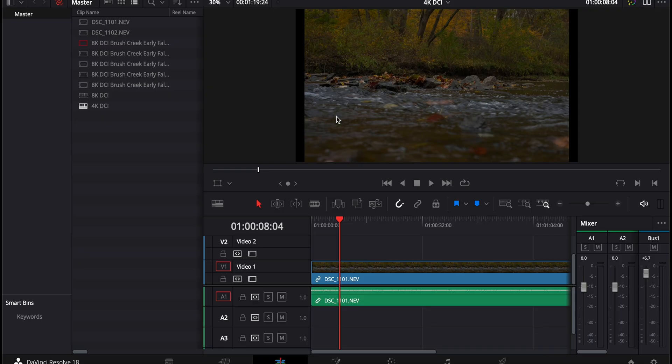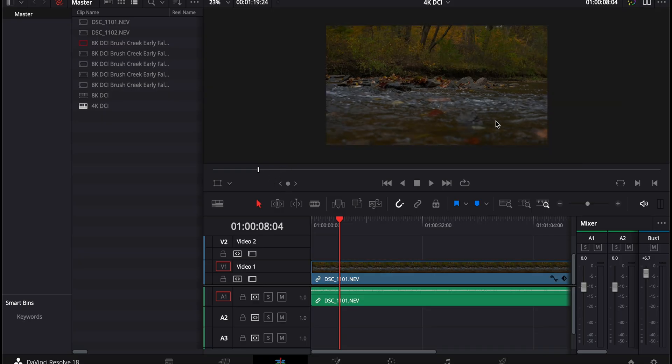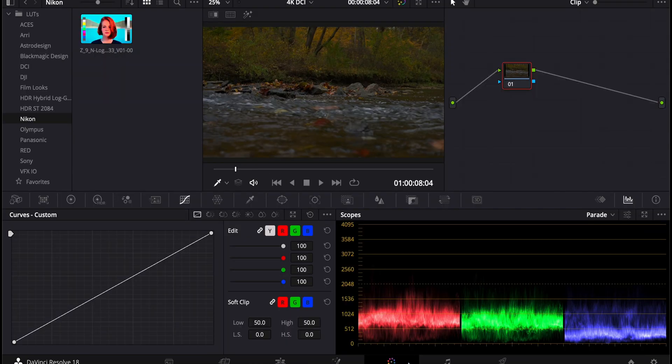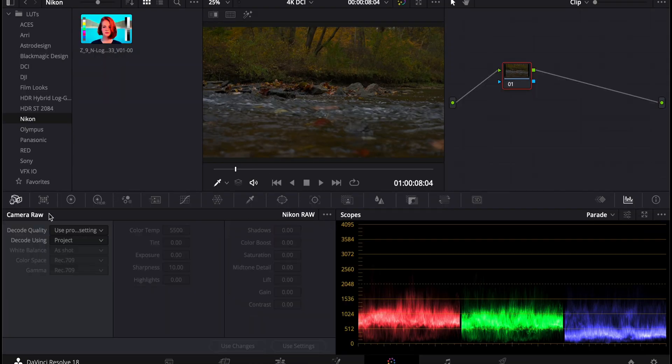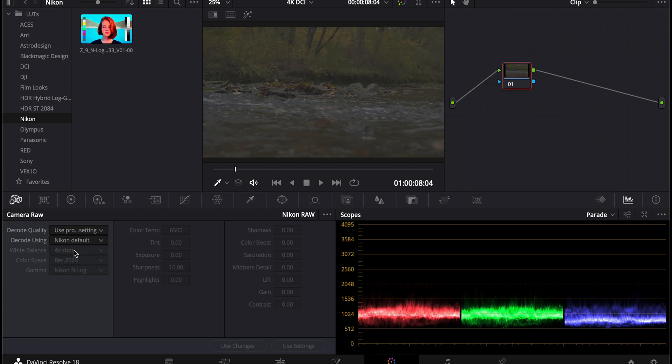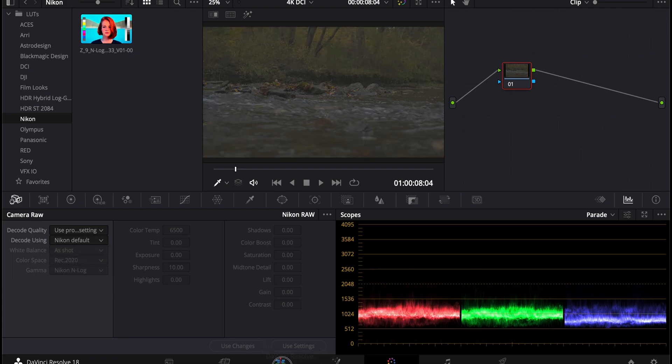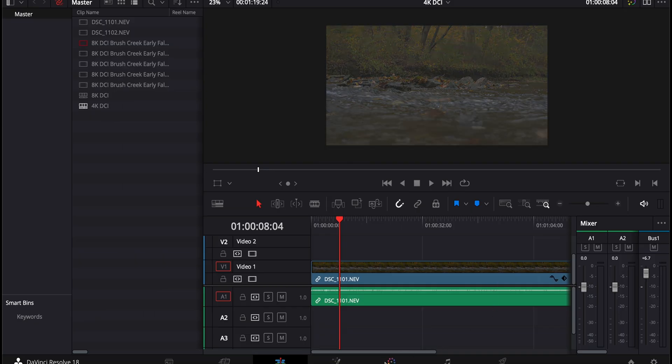As you can see, it's kind of edited. It's not right in the profile here. So we're going to go back to the color and go to the bottom left of the camera RAW and select Nikon Default. That way it will show Rec. 2020 and Nikon N-Log as shot for the white balance. It looks kind of grayed out like normal RAW now.